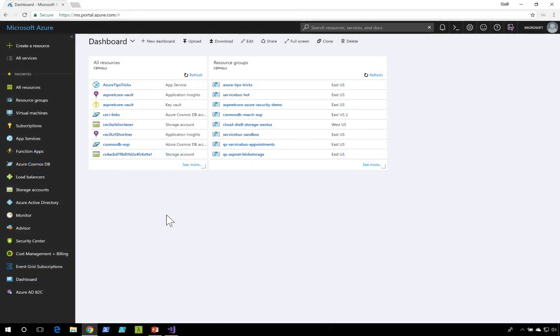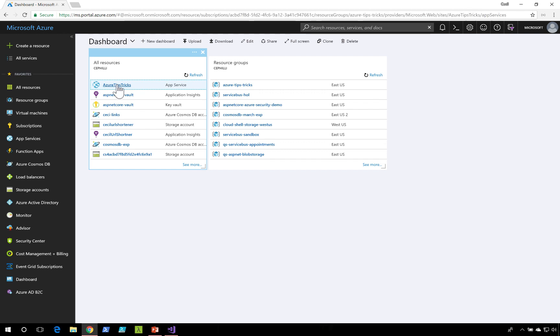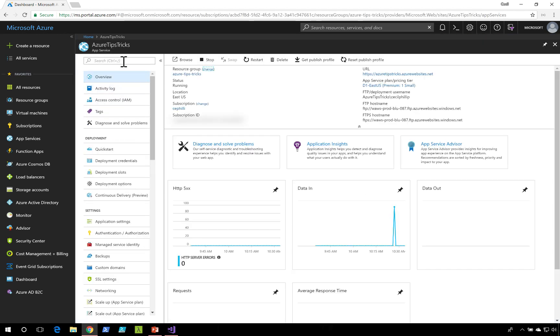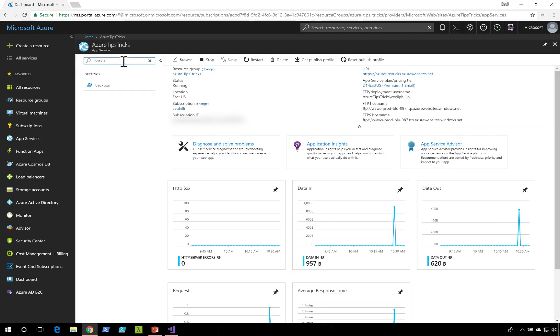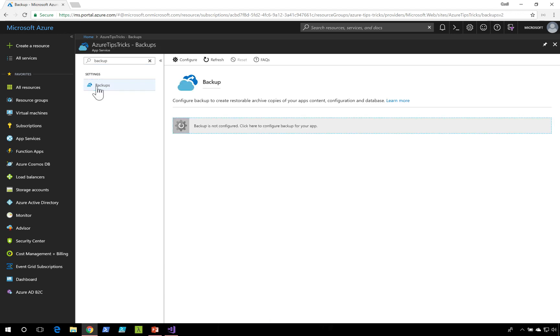To create backups for your App Service application, go to your application blade. Next thing you get to do is type backups. Under the settings section, I'm going to click the backups option.